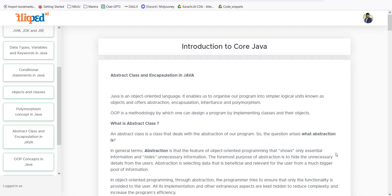In this lesson we will be discussing abstract class, encapsulation — two fundamental concepts in Java and object-oriented programming. We'll discuss what abstraction and encapsulation are all about and how they benefit us in various ways. Java is an object-oriented programming language and we had shared a glimpse of these concepts in the previous modules, but now let's do a deep dive into abstraction and encapsulation.